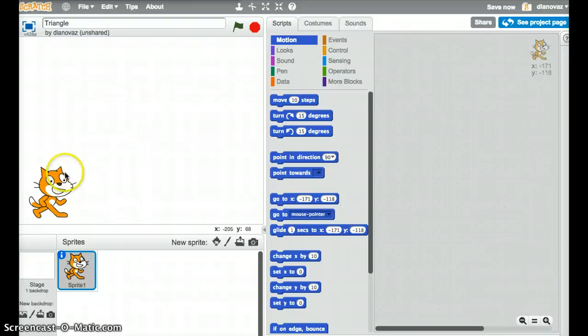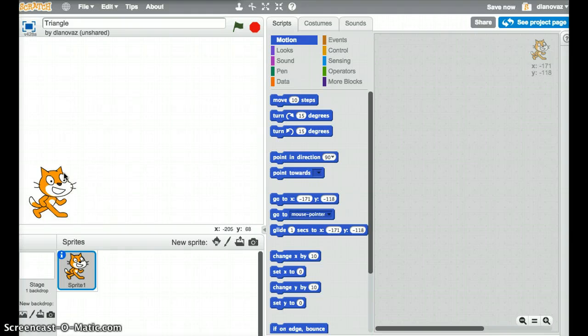So I've moved the cat from the center of the screen down to the bottom left just so we have room to create our triangle. We're going to do an equilateral triangle so all the side lengths will be the same length and all of the angles will be the same, and each of those angles will be 60 degrees.